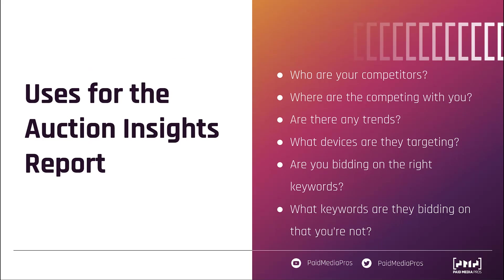So as a quick recap for the ways that we like to use the Auction Insights reports, we want to find out who our competitors are at the account level, campaign level, or ad group level. And we want to make sure that they're competing with us in places that make sense. Again, you'll have different competitors show up for each of those different levels within the account. So make sure that you know who's competing with you where, so that you'll actually understand which portions of your business they're trying to compete on and where you might have an opportunity and a leg up if they're not showing up there.